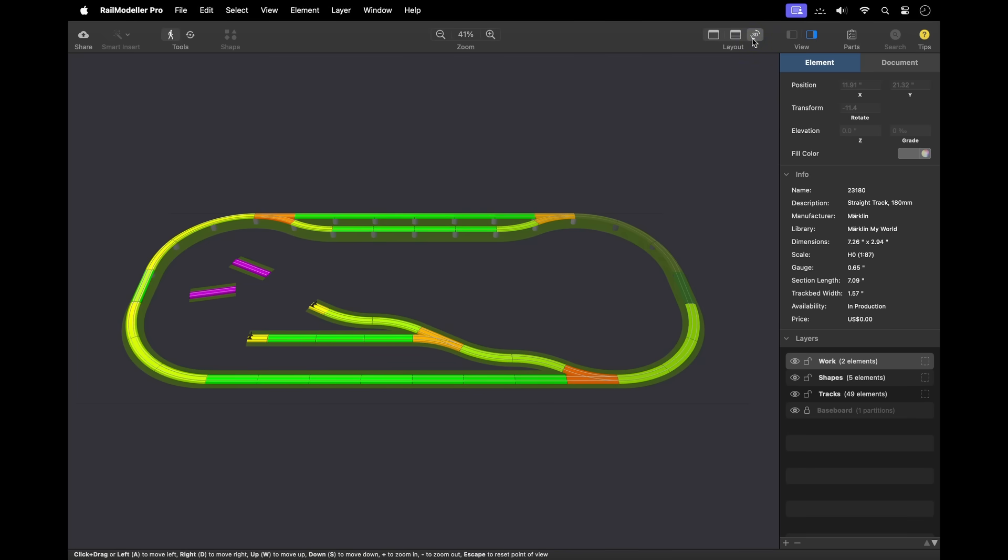The 3D mode renders all track elements in a three-dimensional view while hiding all other types of elements.